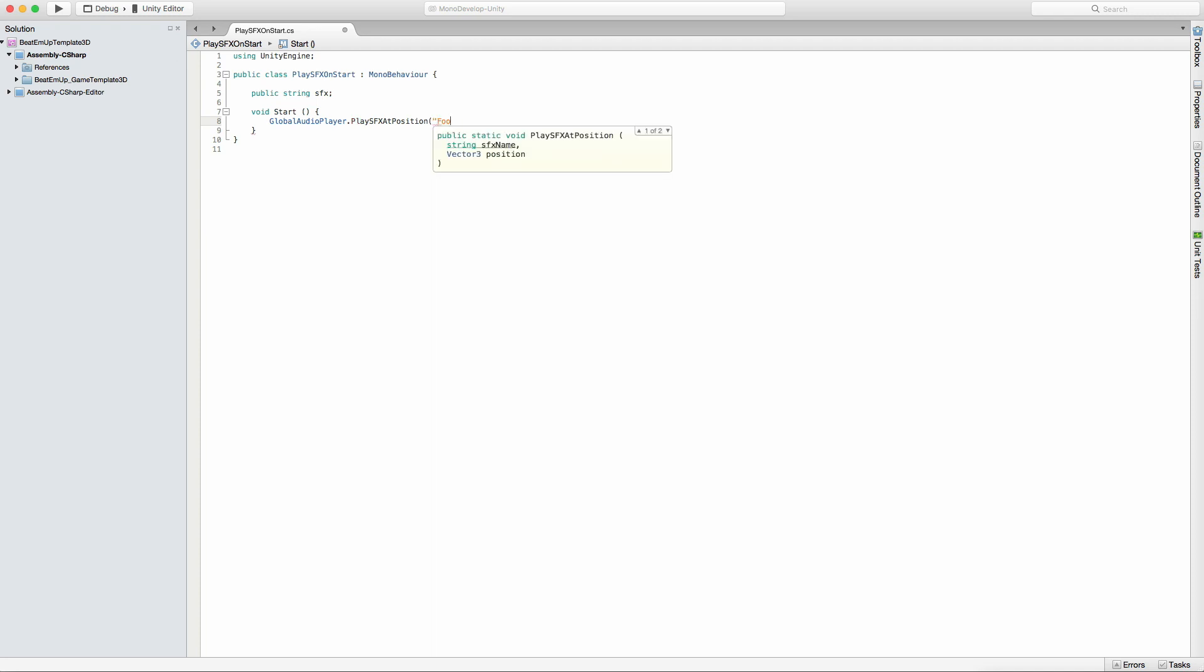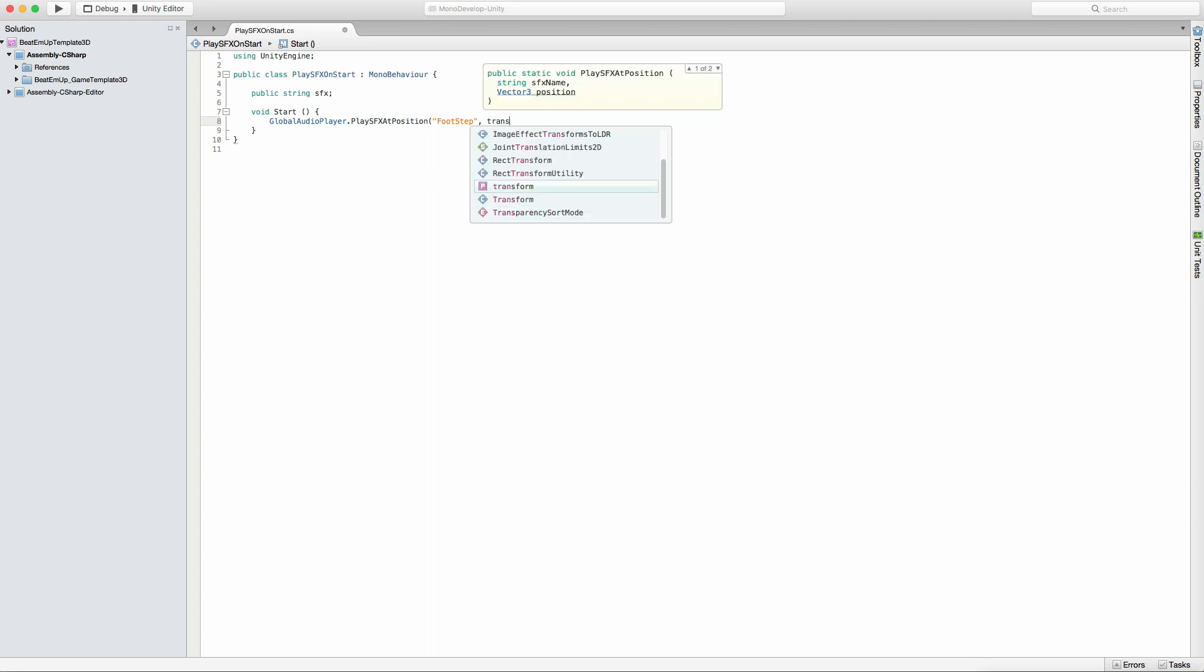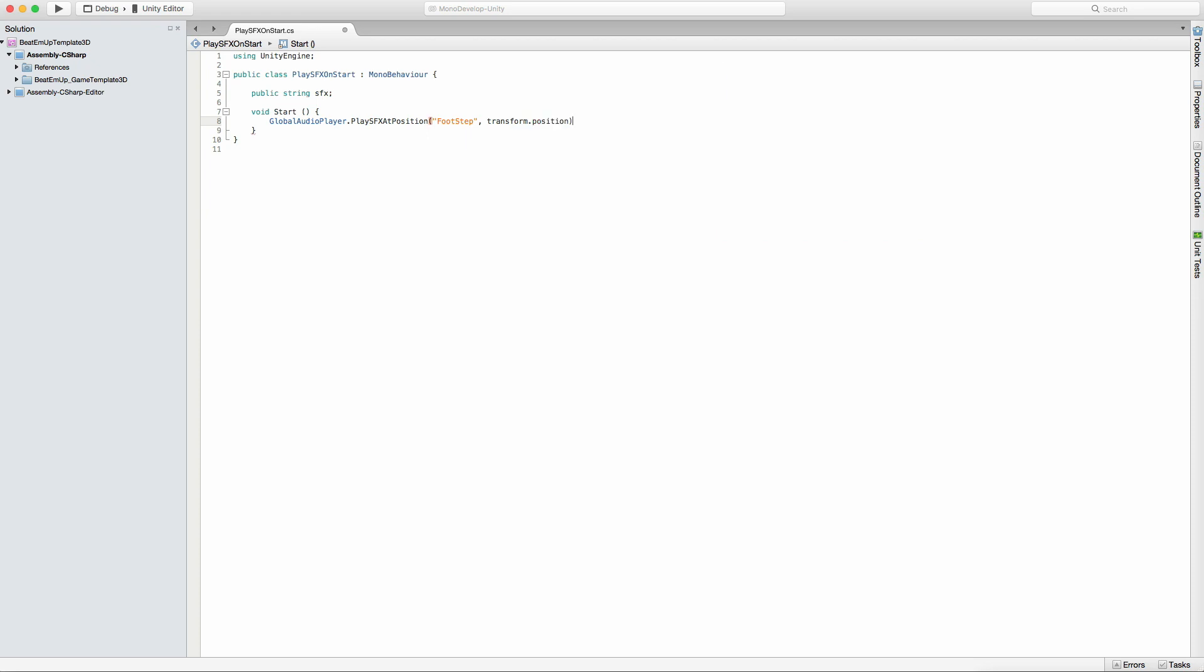You will have the name of the sound effect, which is footstep. Then the second thing is the position of this sound effect. I'll just pass the transform dot position. That's it. If you want to play sound effects in this game, you can use these functions to do it without having to set up all the audio sources and audio listeners.